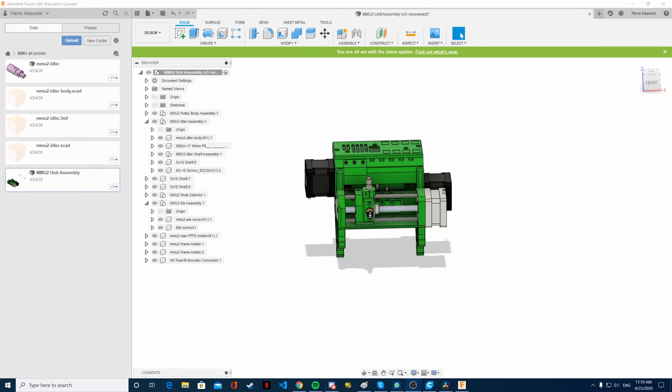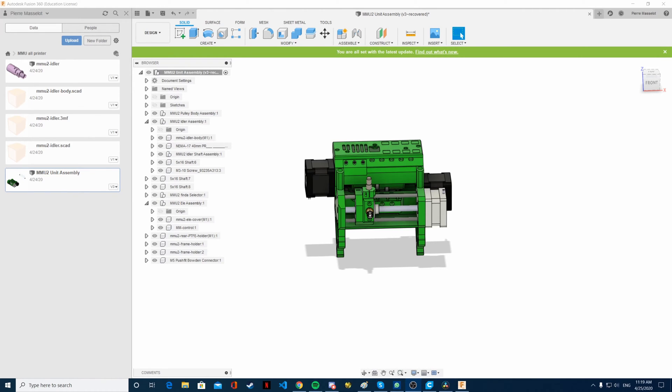This is my first video to explain what I'm going to do in the following month on this channel. I want to adapt the MMU2 Multimaterial Upgrade from Prusa so it works on basically any printer and can be easily created by someone with a 3D printer for relatively cheap.